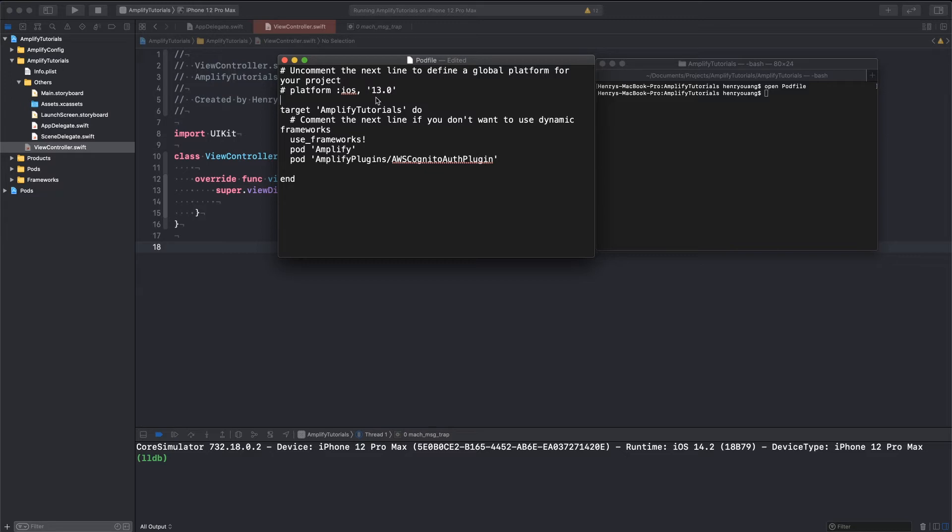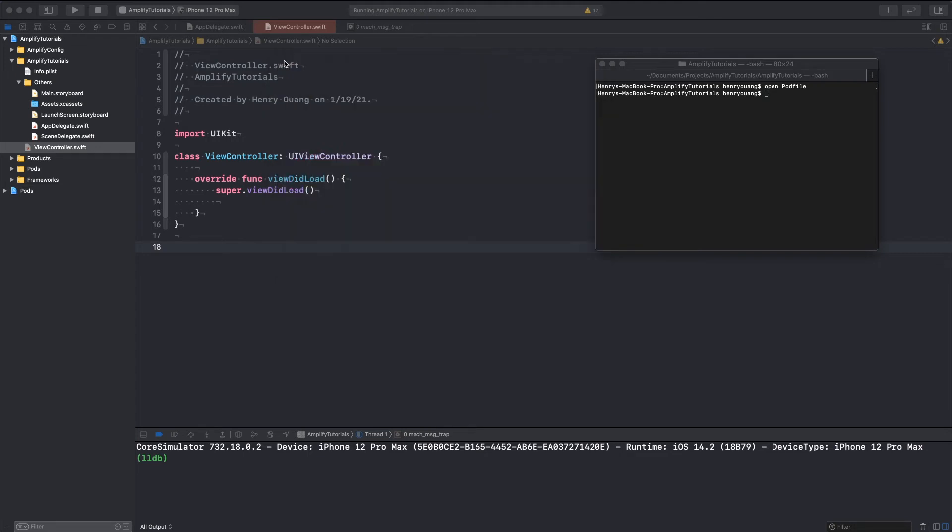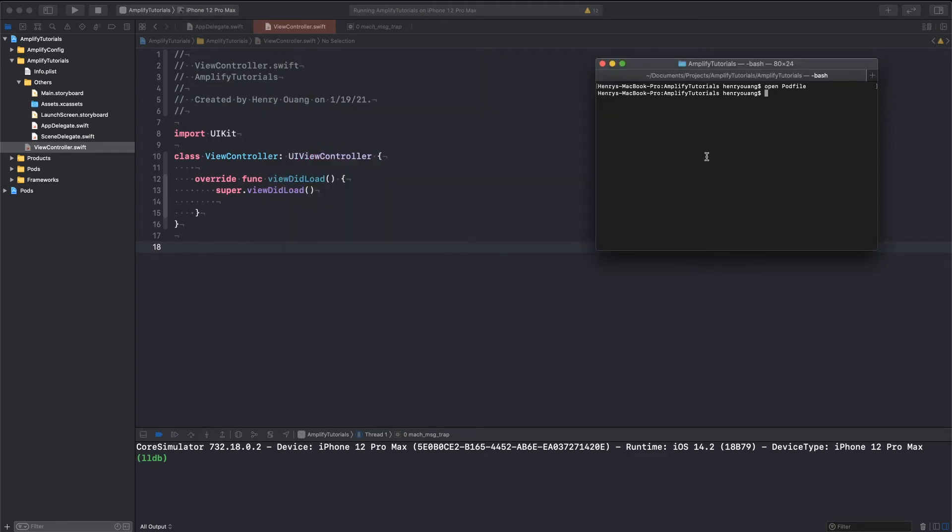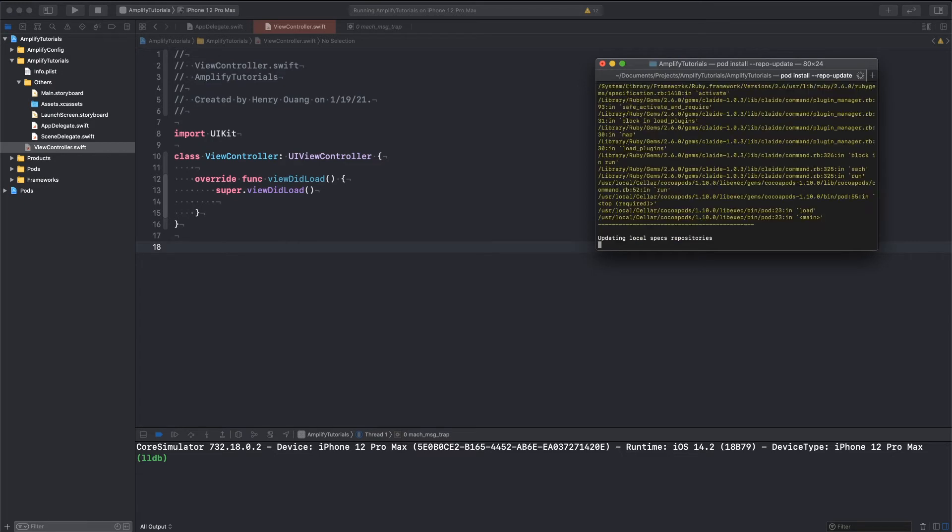I'll just change this to like a 13 or something. It doesn't really matter, but I'm just going to do that. And then I'm just going to do a pod install repo update just to prove to you guys that that is my pod file.